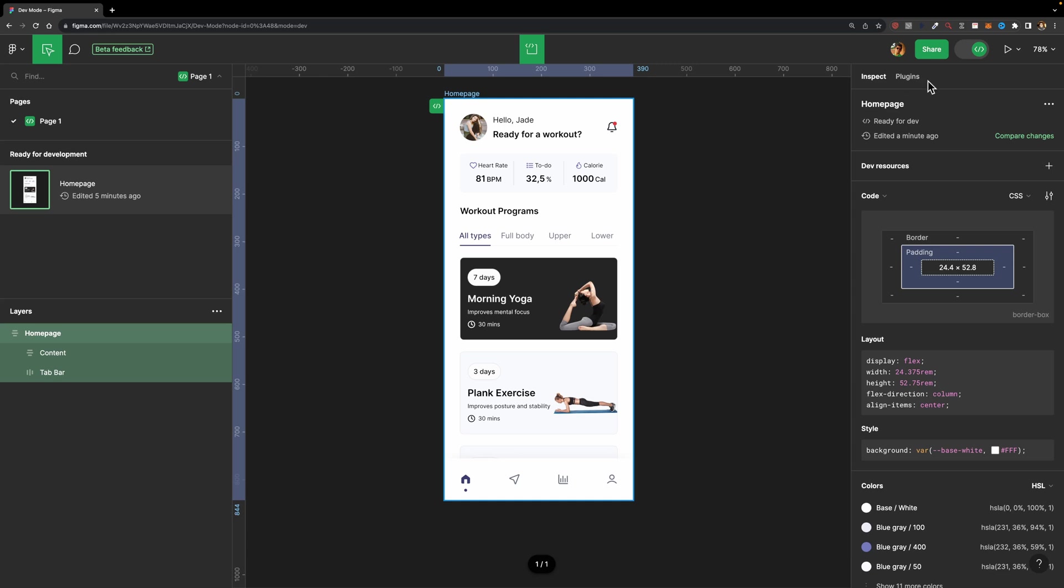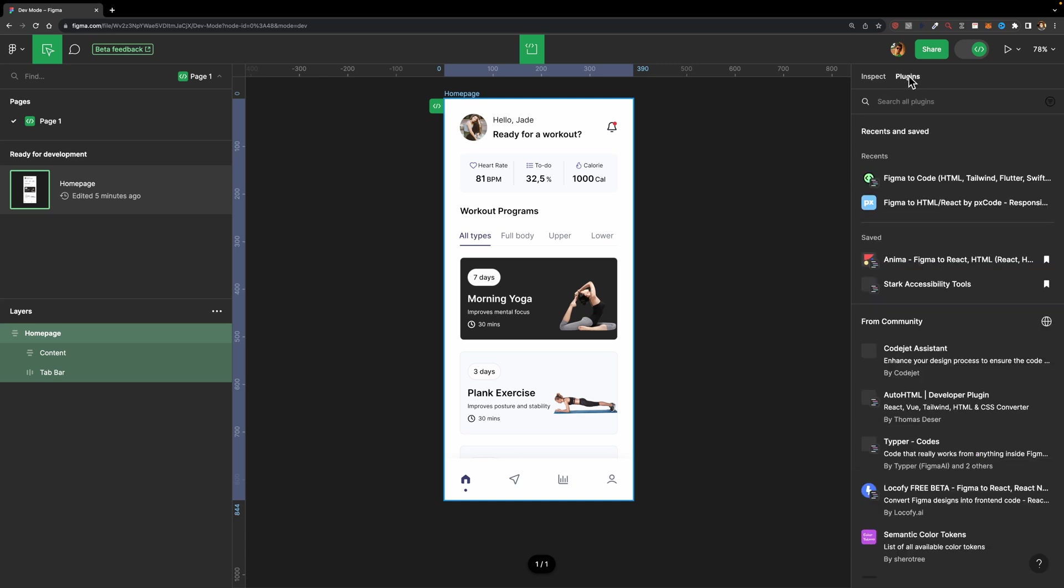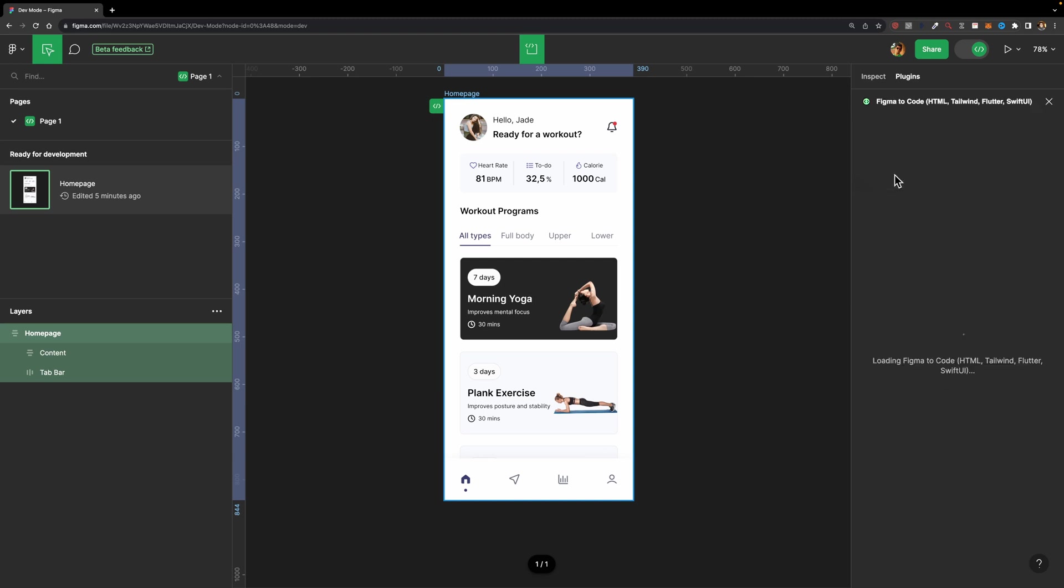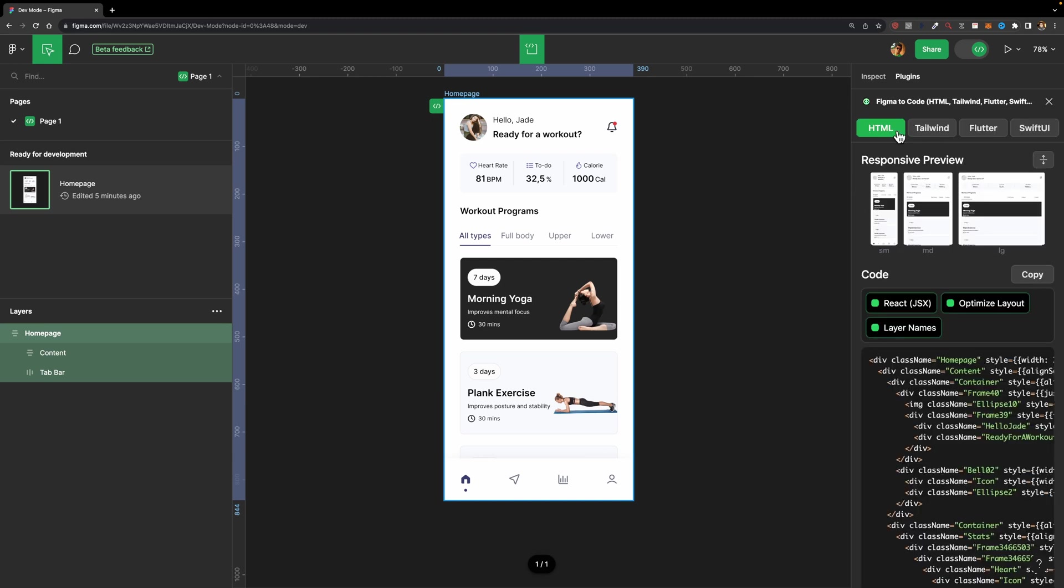The next thing I'm going to talk about is the plugins tab. If I just head over to plugins, you will see that there are some dedicated dev mode plugins to make the development process much easier. For example, you can use this plugin, Figma2Code. If I just run it, here you will have these four options - HTML, Tailwind, Flutter, SwiftUI.